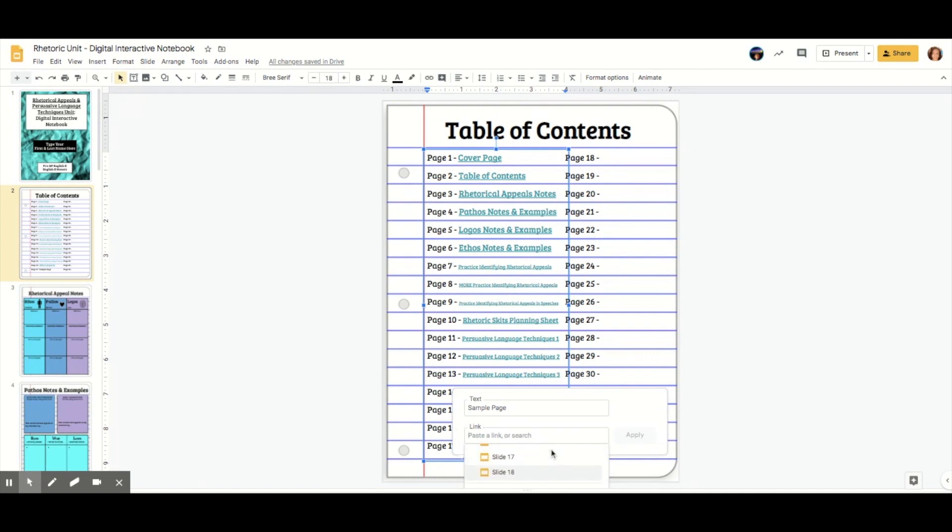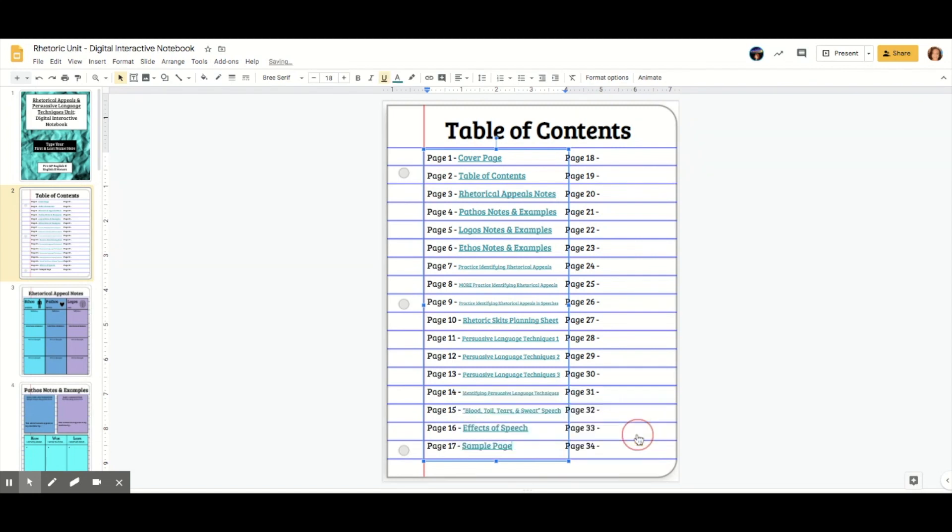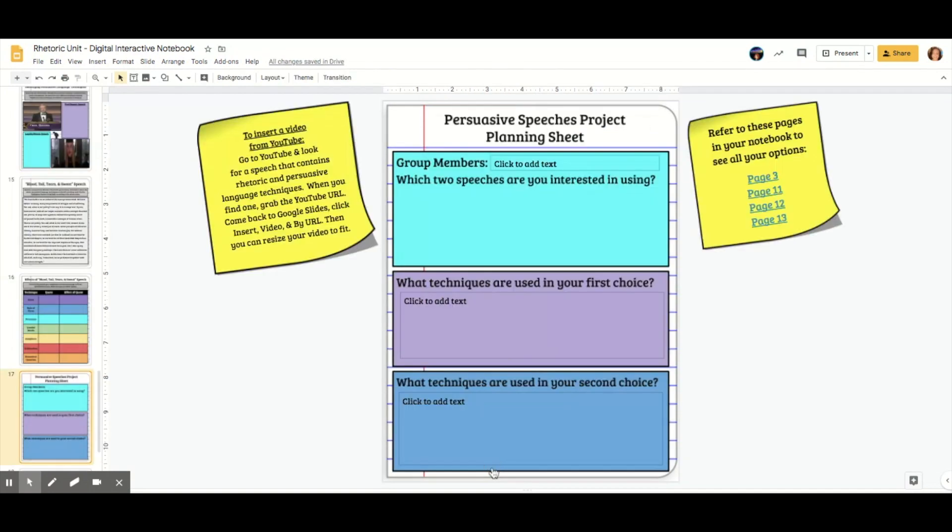And like I said, since the numbers match, I can actually just pick slide 17 because I was on page 17, which you can't see because it's covering up. And then hit apply. And so now if I click 17, it takes me to 17 and there you go.